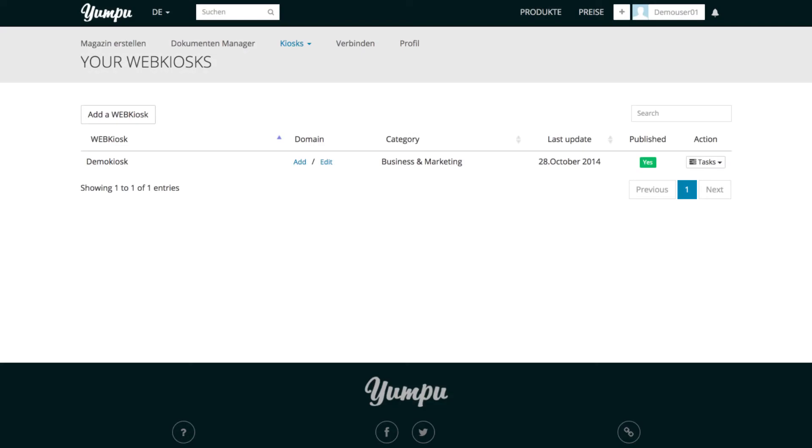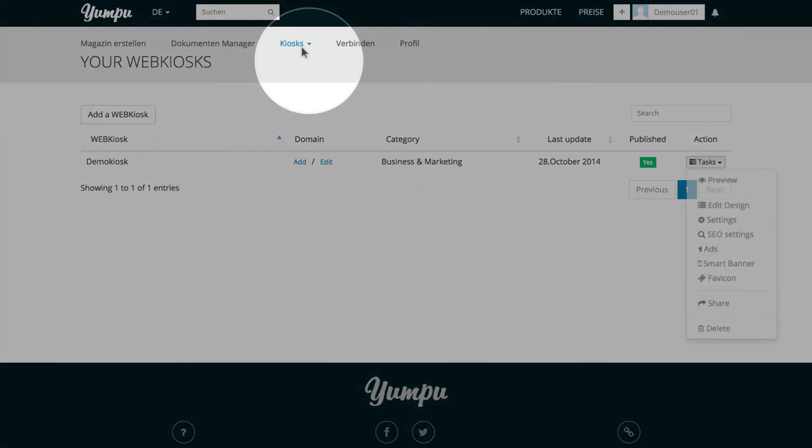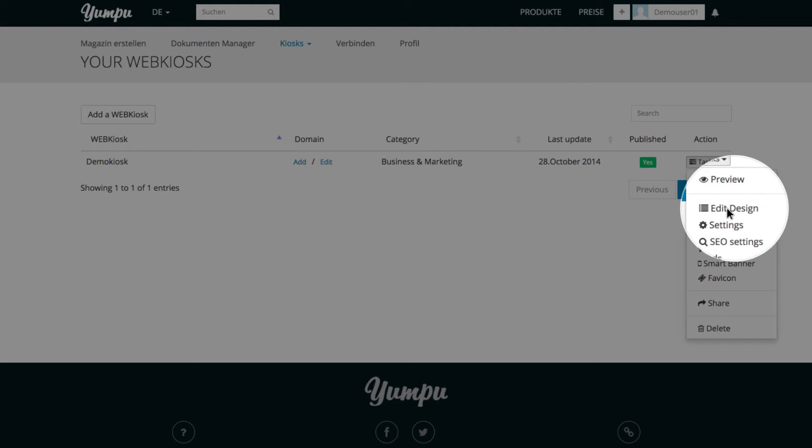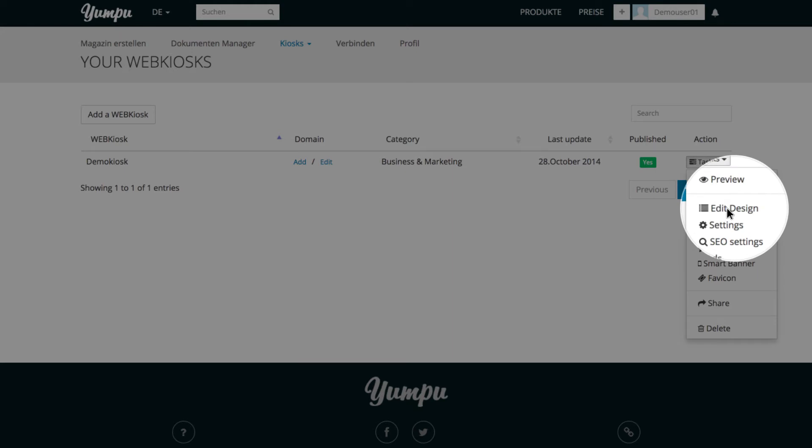So much for grey theory concerning the user visible area. Now, we will take a look at it in the back end and play with the settings. Under Kiosk in the top navigation, we select Web Kiosk and then Edit Design from the menu on the right-hand side.